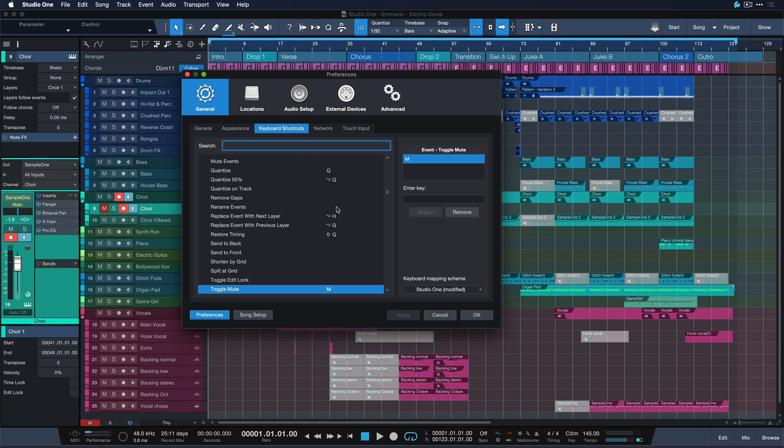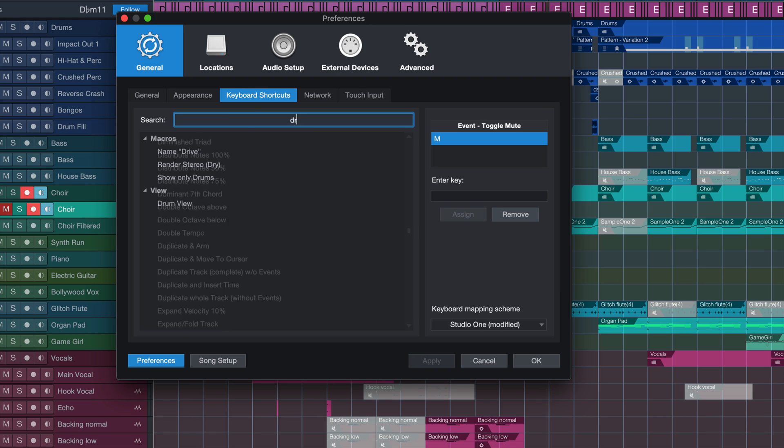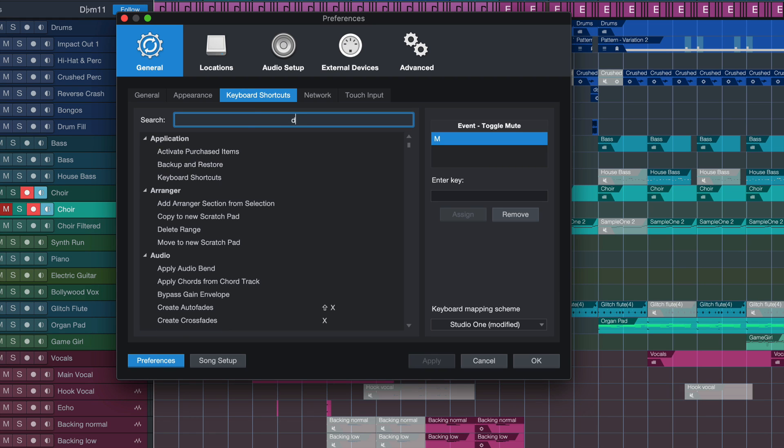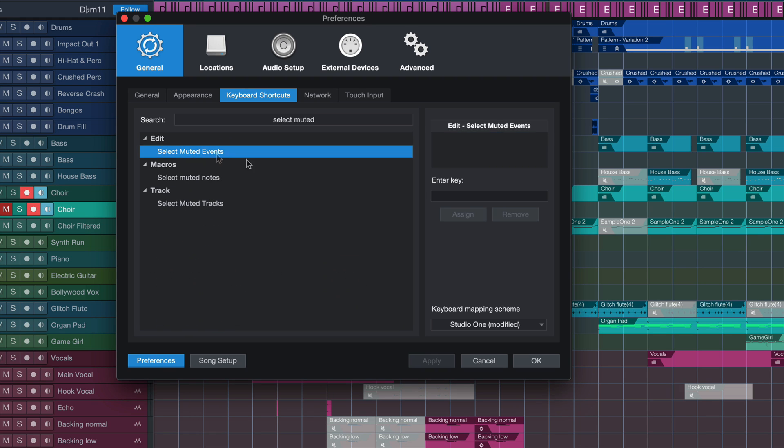And you're gonna search for a brand new hotkey. This has not been around for too long actually. Select muted events. Right?